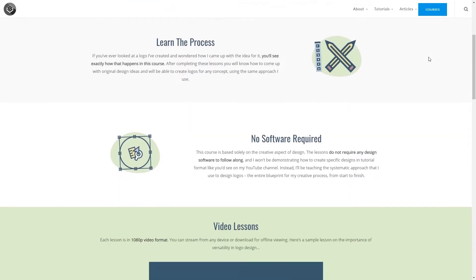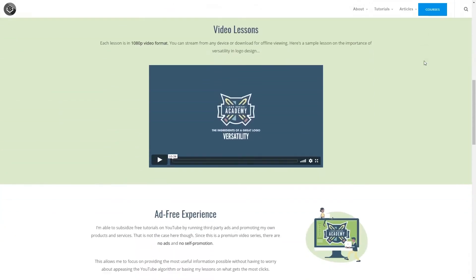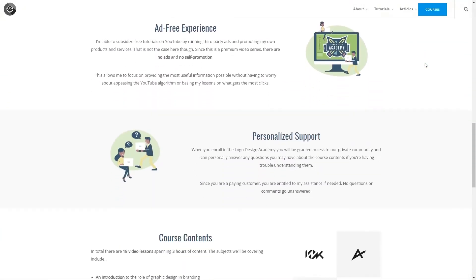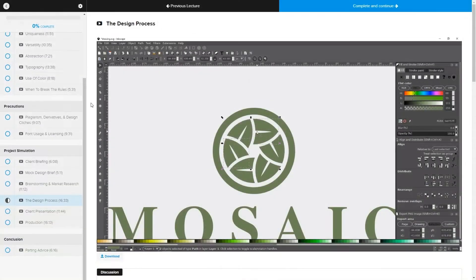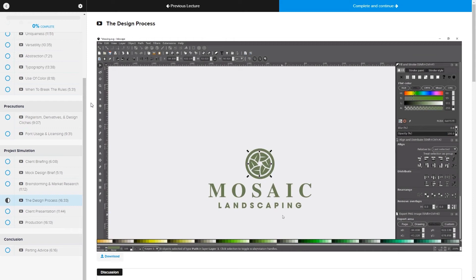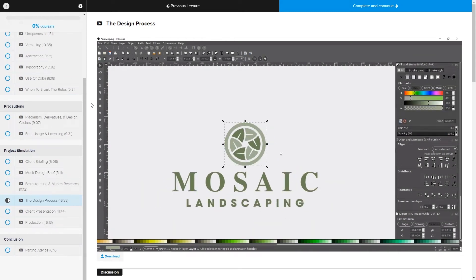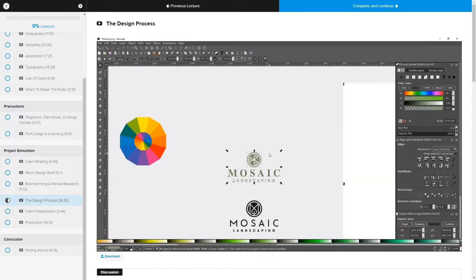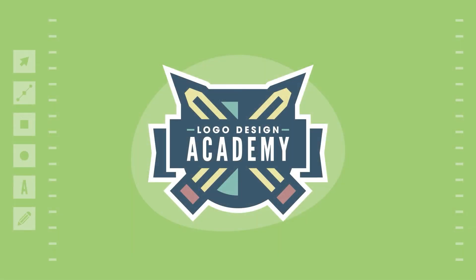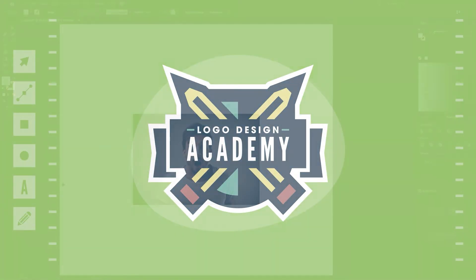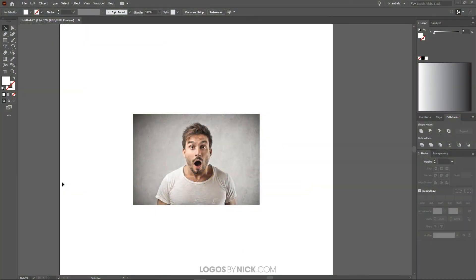Before we get started, if you'd like to sharpen your logo design skills be sure to check out my Logo Design Academy. It's an 18-part video series where I outline my entire creative process for coming up with logo ideas from start to finish. I'll have a link in the description of the video if you want to check that out.